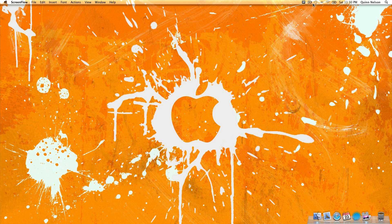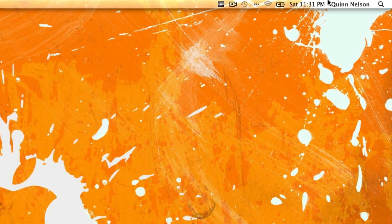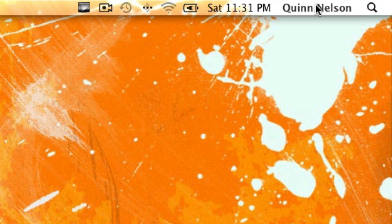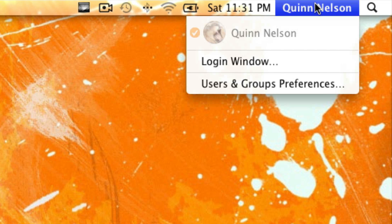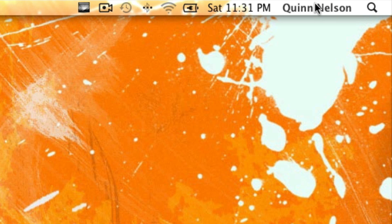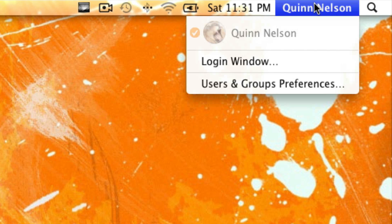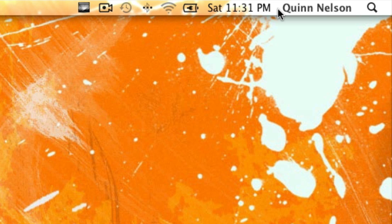Howdy there folks, this is that snazzy iPhone guy and this is Let's Fix Lion episode 4. One of the questions I've been getting a lot recently is this little name tag up in the corner. This is designed for computers with multiple users and it's actually really handy because there's no need to log out to log back in — you can simply switch users right here. But if you're like me and you only have one account on your computer, you may feel like this name takes up more space than it needs to and that you don't need it there at all.